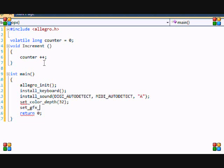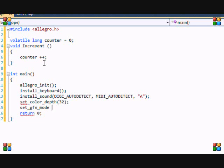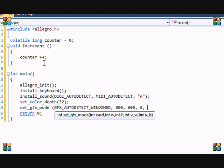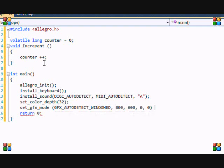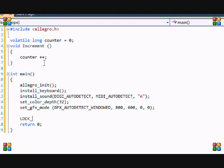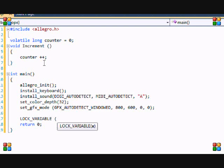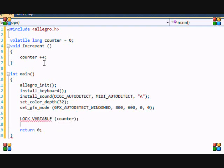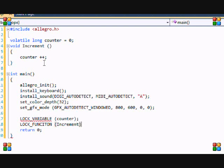And set GFX mode. So we're going to make it windowed. We don't want a full screen. At least not yet. And in this tutorial I want 800 by 600. So we have a bigger game screen. And now we have to lock our variable. Just like in my other tutorial. And just call counter. And now we have to lock the function. And it's called increment.